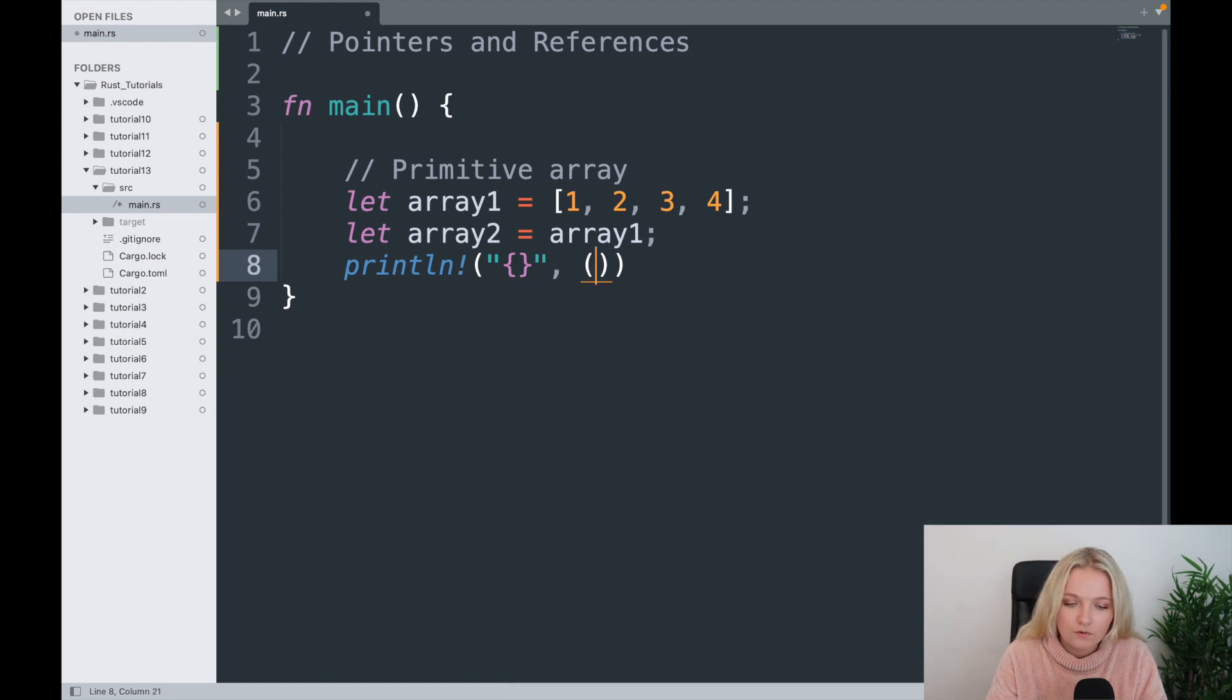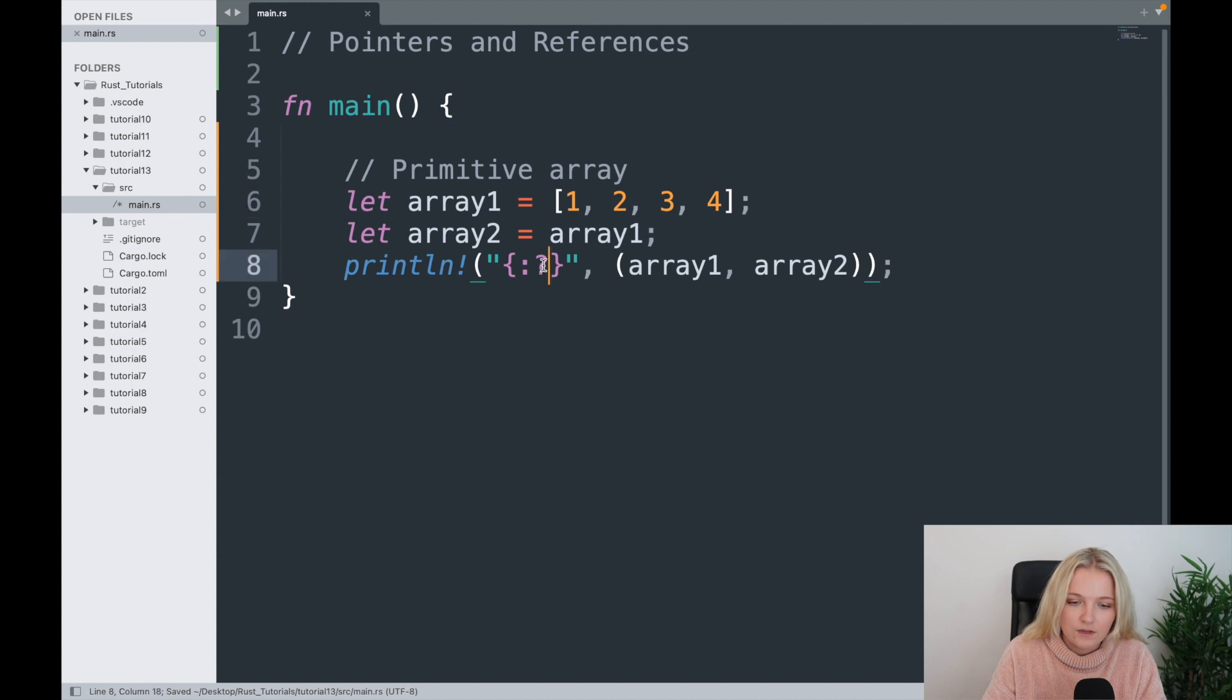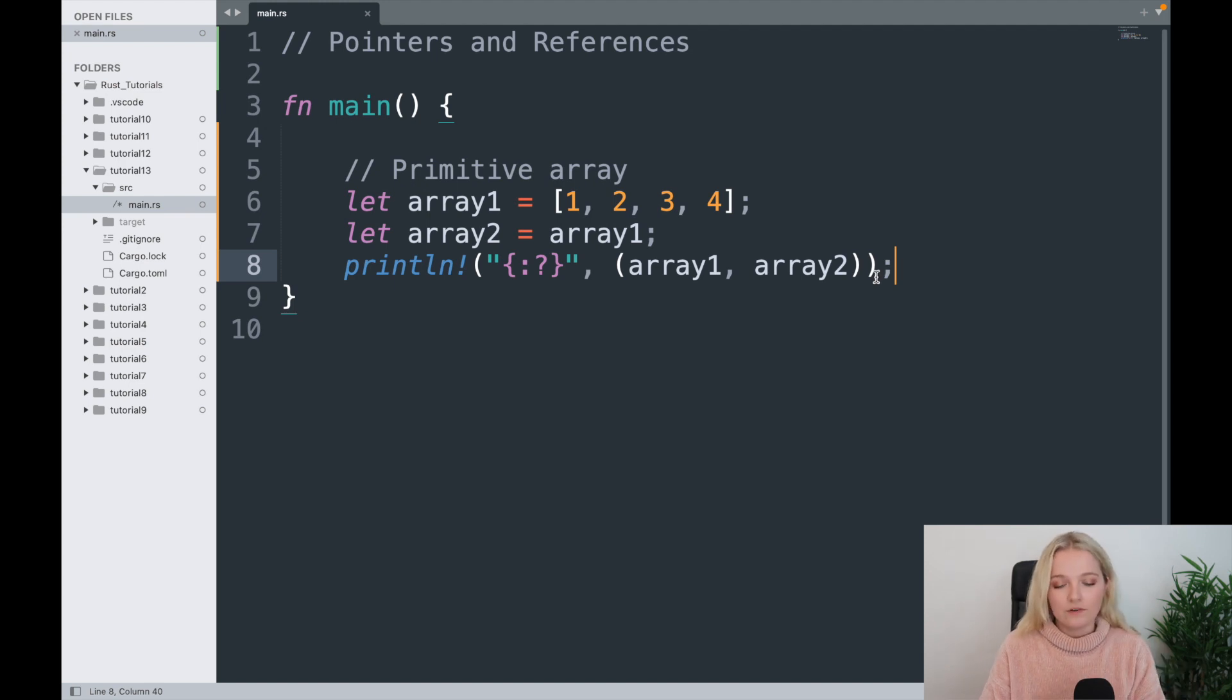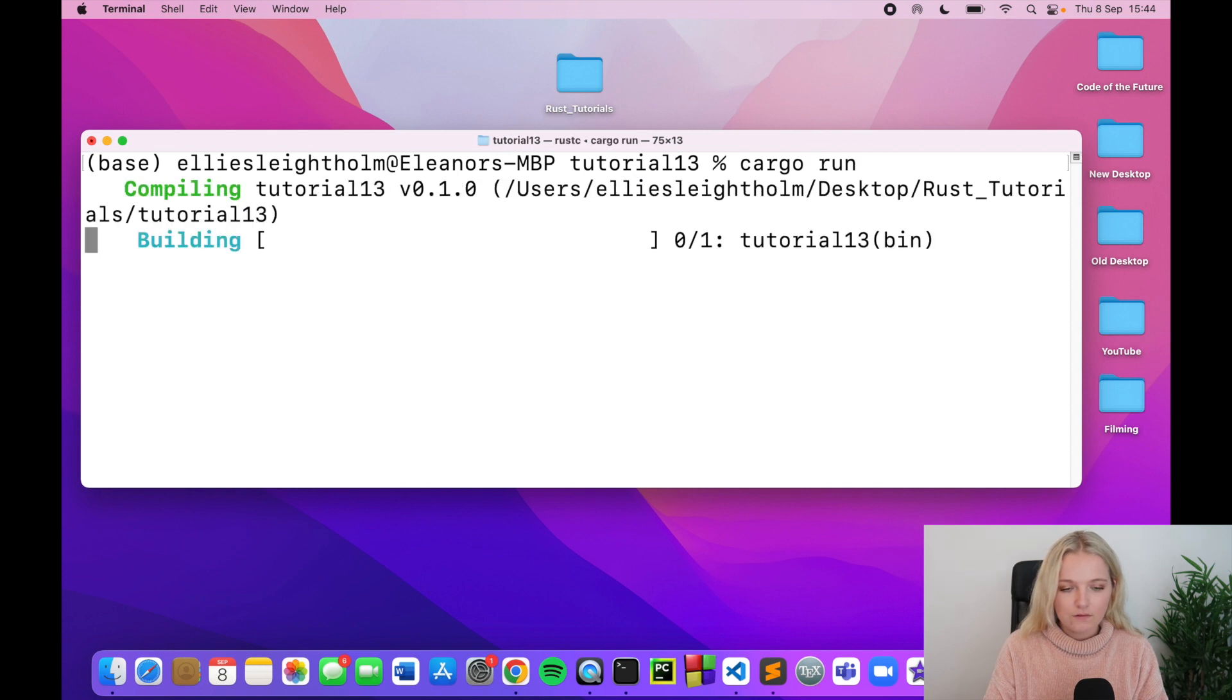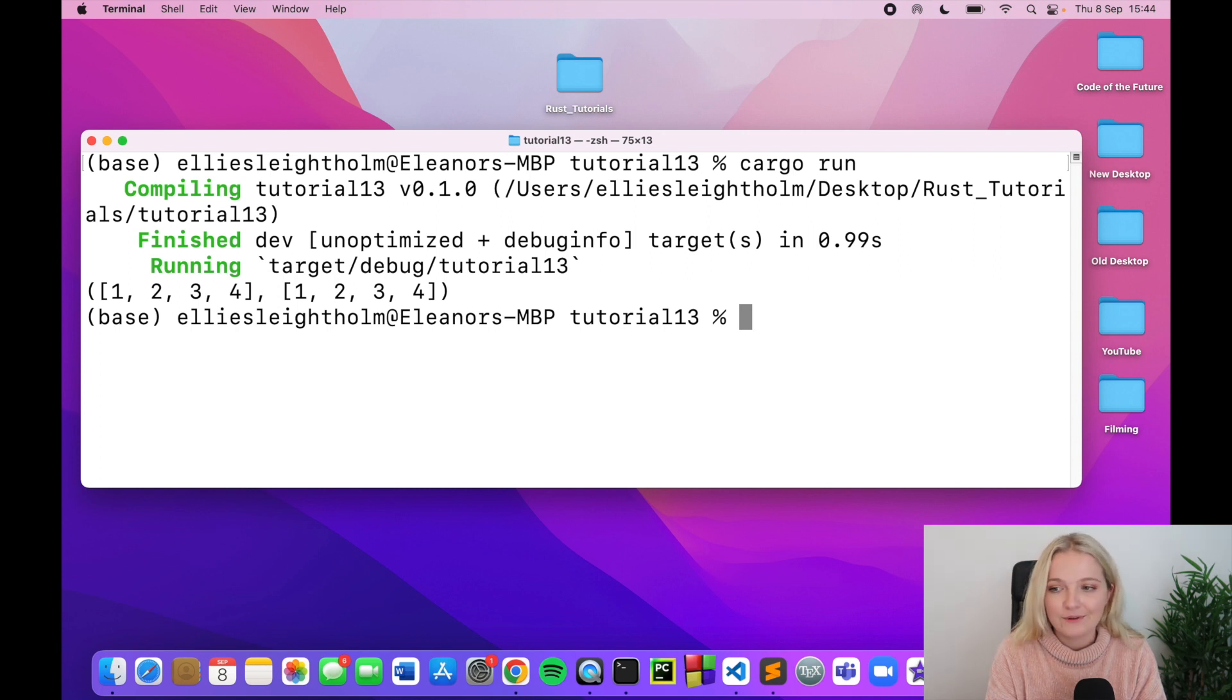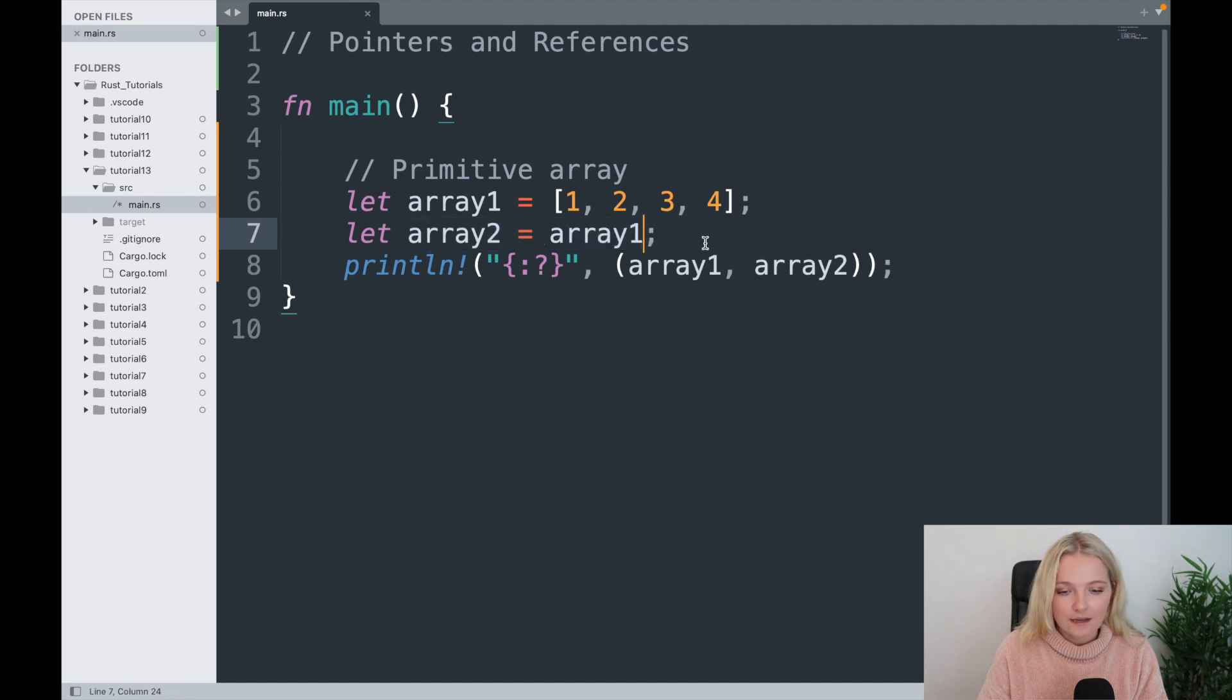I'm just going to create a tuple with array1 and array2. Not forgetting that we need the colon and the question mark in here because that's what we need for tuples or arrays or vectors when there's more than one type, one variable. So I'm going to try run this, cargo run, see what pops up. Interesting, did you expect that to happen? I'm not going to lie, when I first started I didn't expect that to happen. I thought it wouldn't work, I genuinely thought because of Rust I just thought we can't do this, I'm sure this isn't allowed.